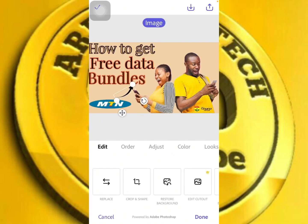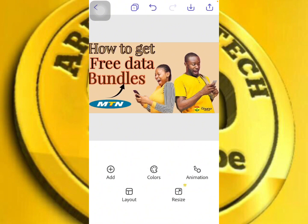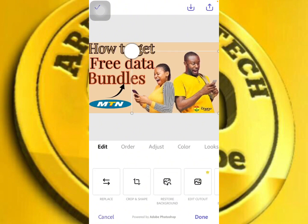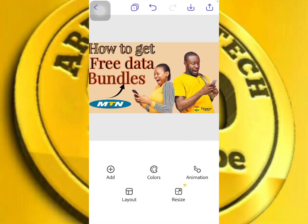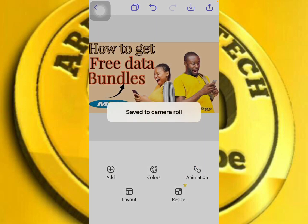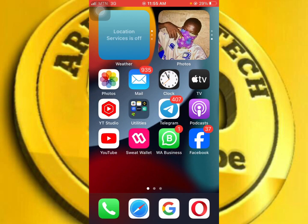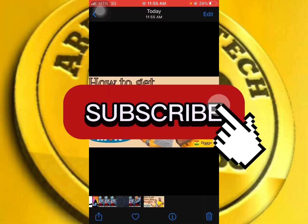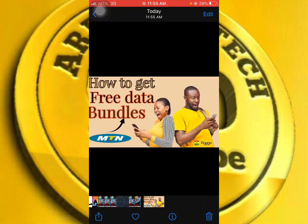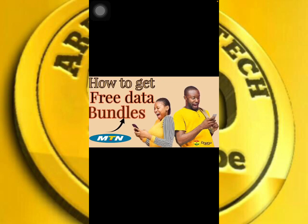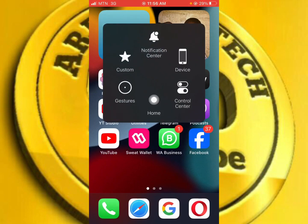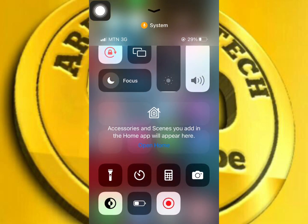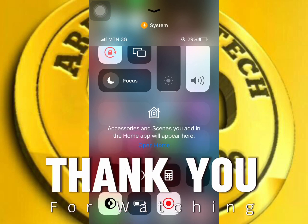Make sure you subscribe to my channel for YouTube tips. Like the video, comment, and leave a like to get new updates. You can now create a thumbnail using Adobe Express and download it to your camera roll in less than five minutes. Subscribe to the channel for updates on how to make money online and trade cryptocurrencies on Binance.